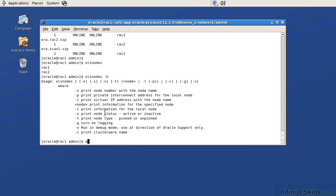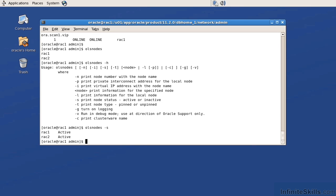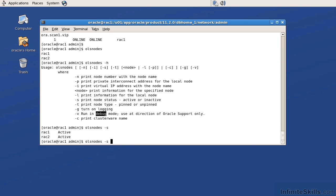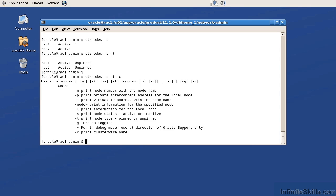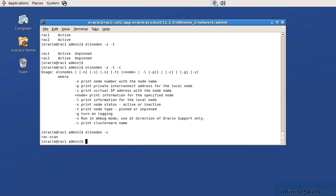I can do a -s to get the node status. So if I do an olsnodes -s, it's going to tell me that those nodes are active. And then I can give it the -t flag to print the node type. And here you can see that they're active nodes and they're both unpinned. The -g flag to turn the logging on. Then I can run it in debug mode with -v. But again, you'd only want to do that with Oracle support. If I give it the -c, that's going to give the cluster name.